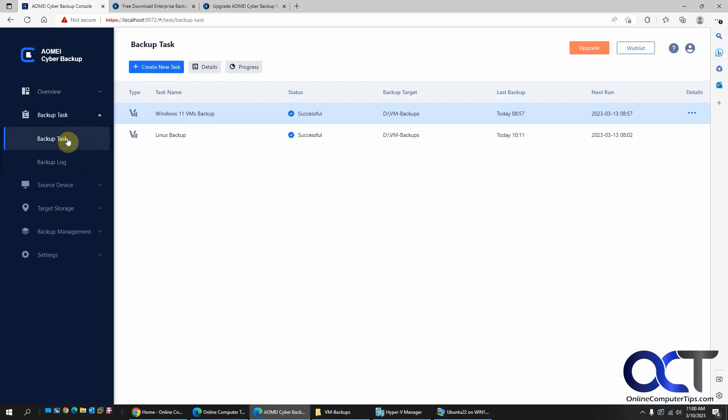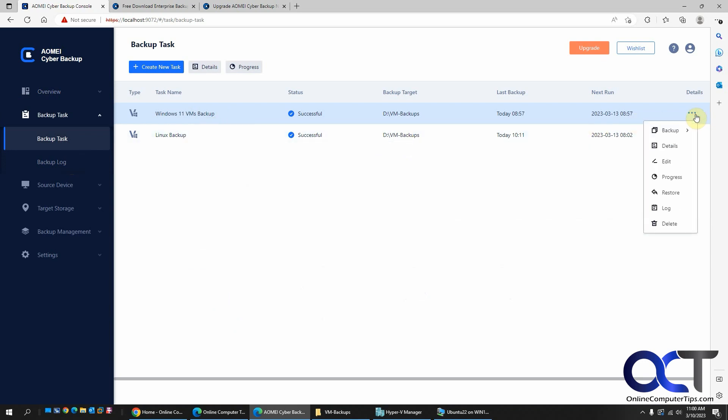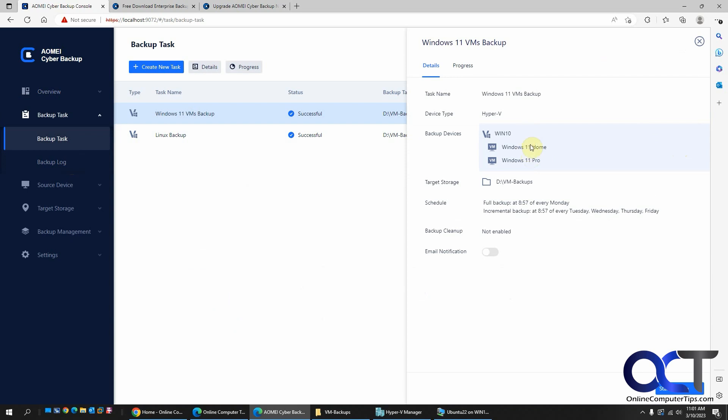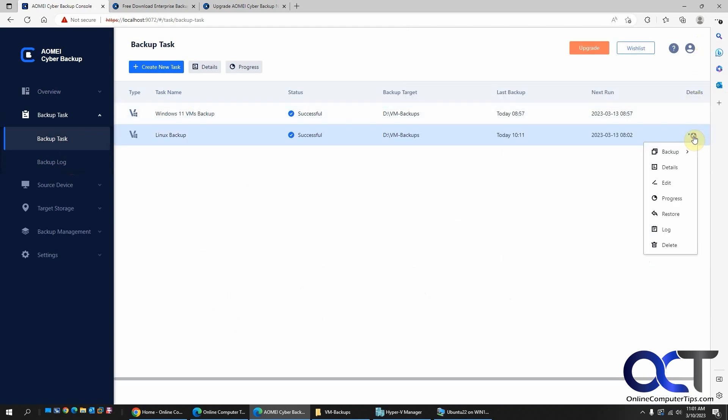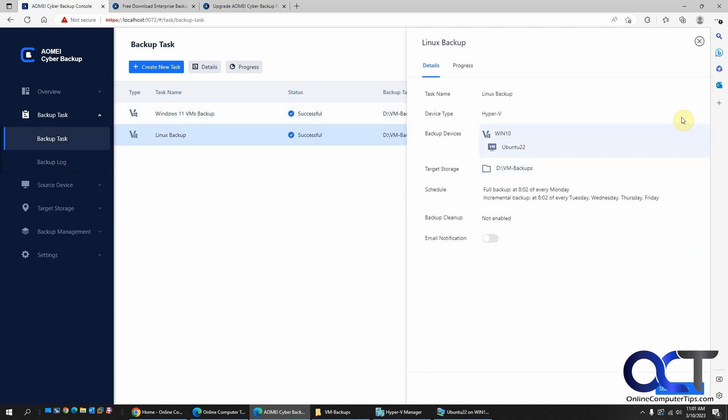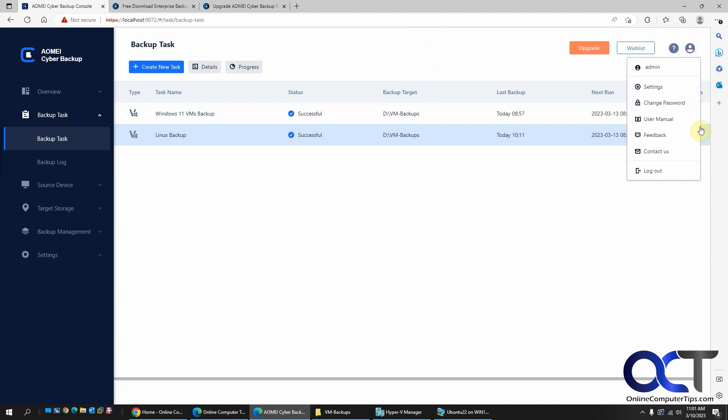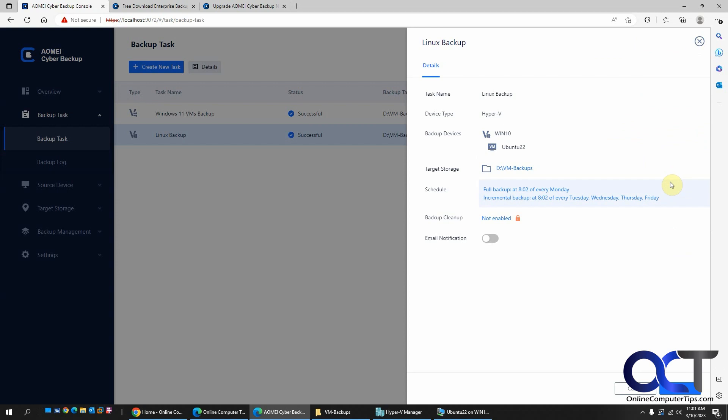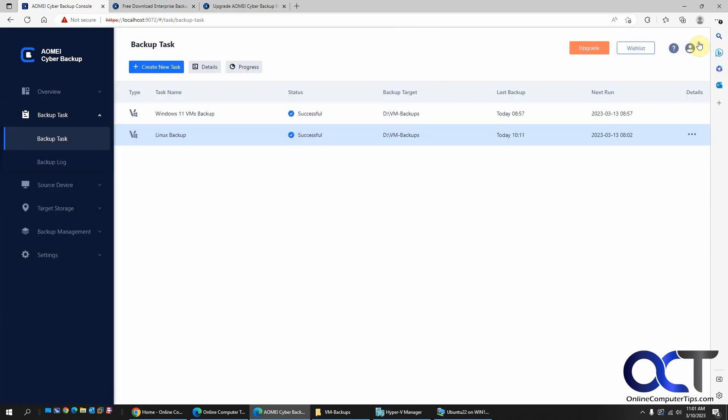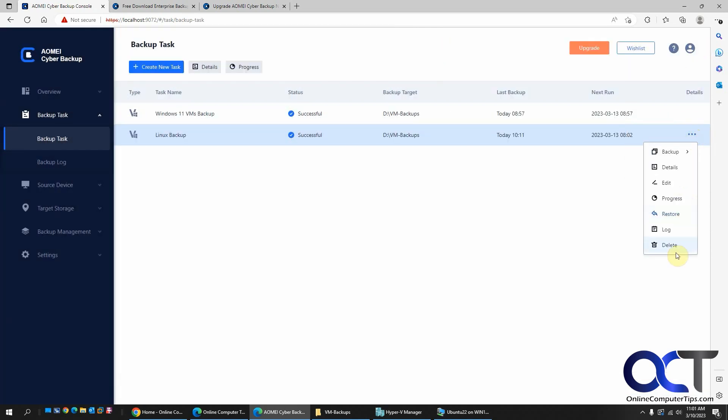And then backup tasks. So here's my backups. I've done some already. So I did a Windows 11 backup with two VMs and then Linux backup with one. And you could go to the details here. And you can see I got two VMs there and I could actually run the backup from there. And I have my recovery and the progress. And then same for the Linux. And you can run it from here, edit it if you want to do that.